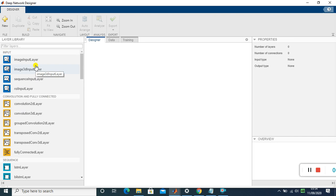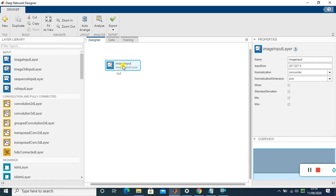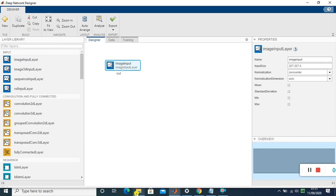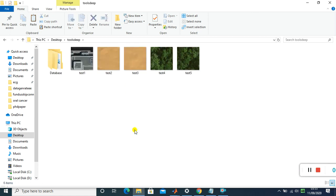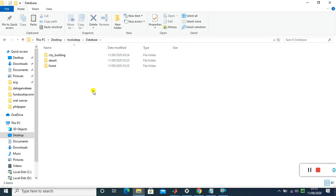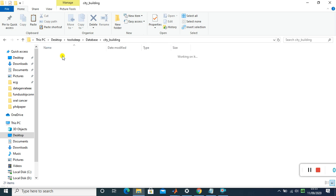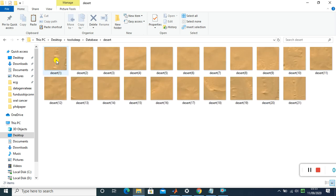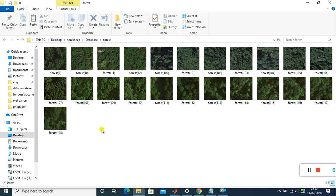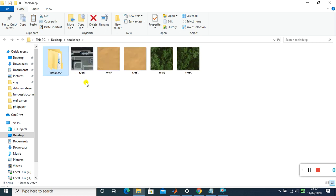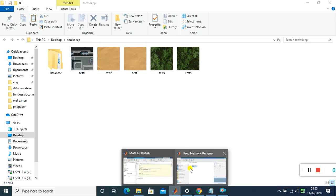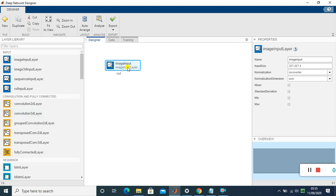To design a network, the first layer is the Image Input Layer — just drag and drop it. The classification task I'm doing is on satellite images. I have three classes: city buildings, desert, and forest. The network will classify whether an image is a building, forest, or desert area. So first, drag in the image input layer.